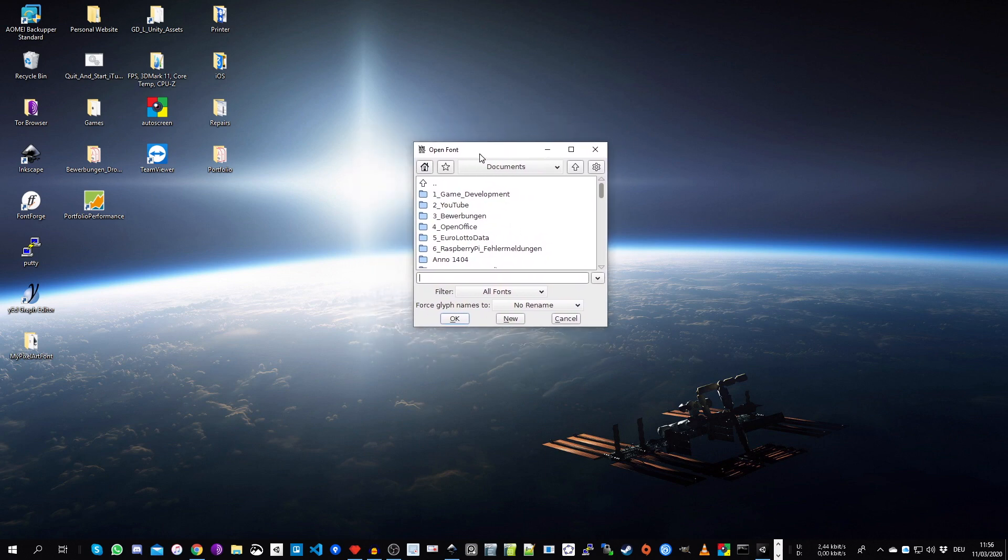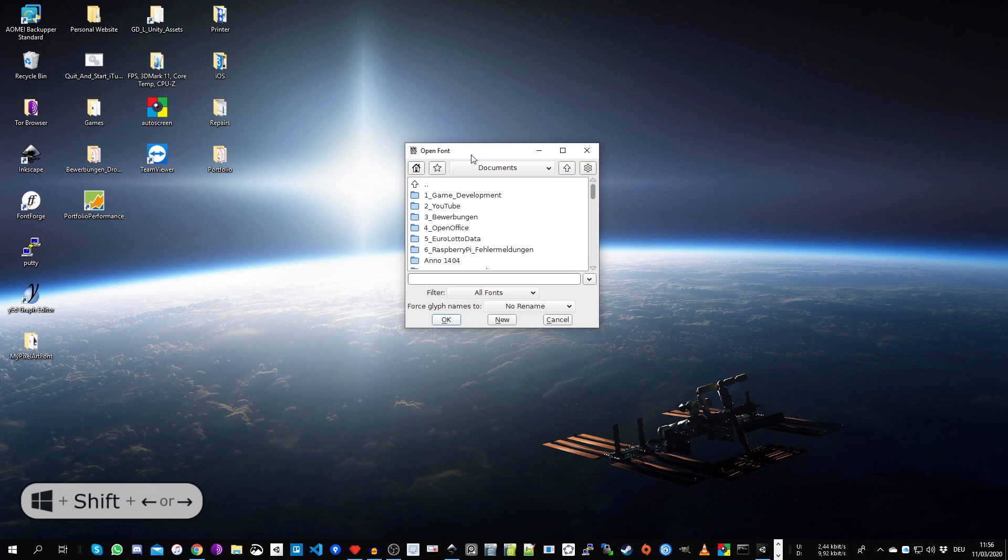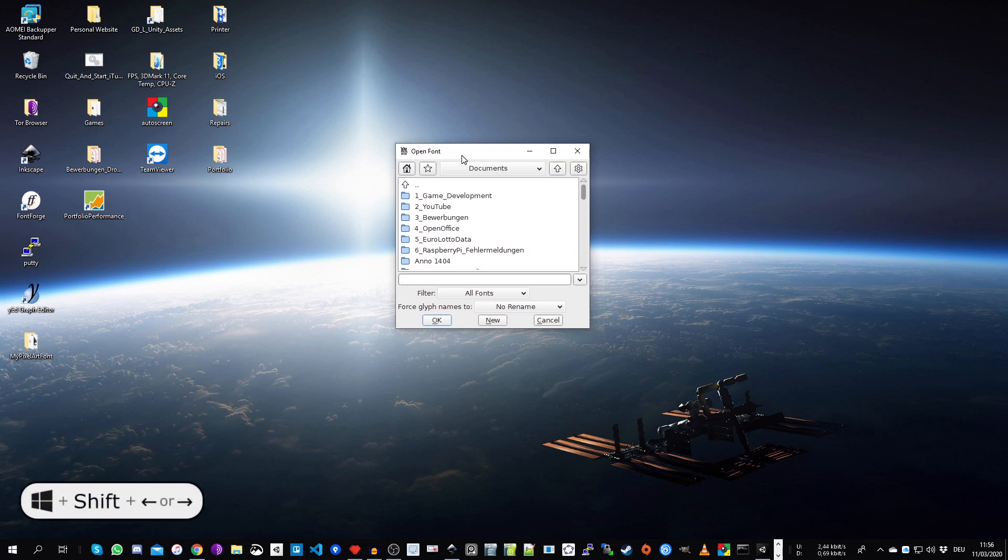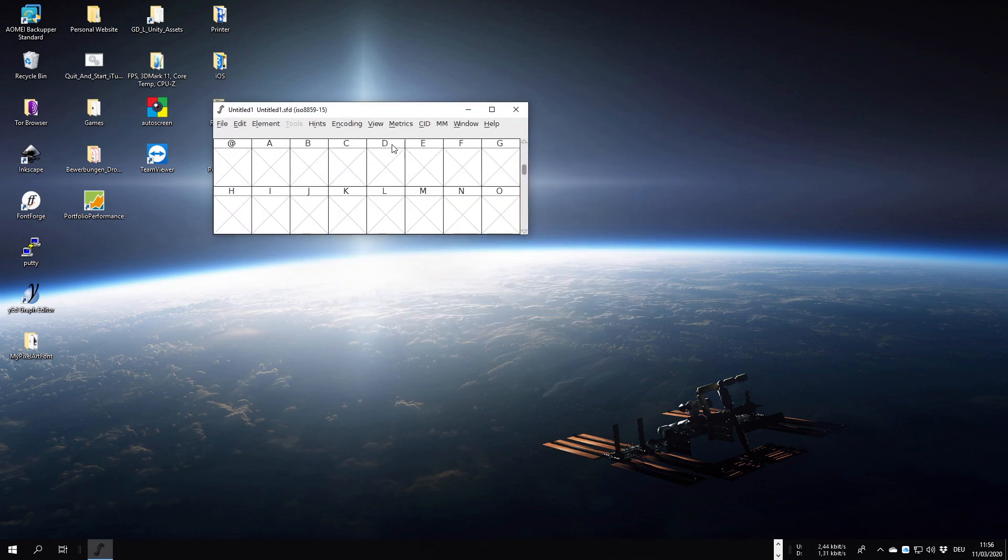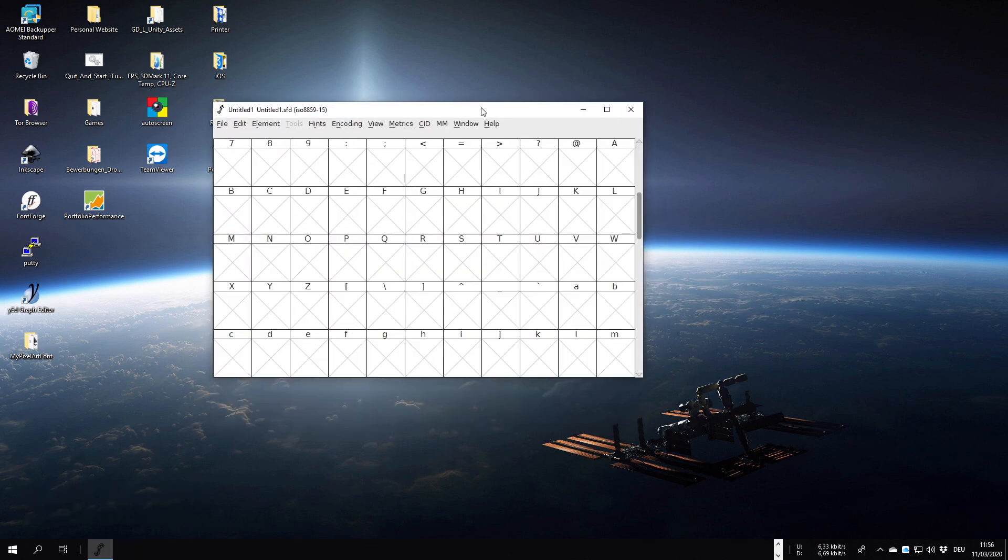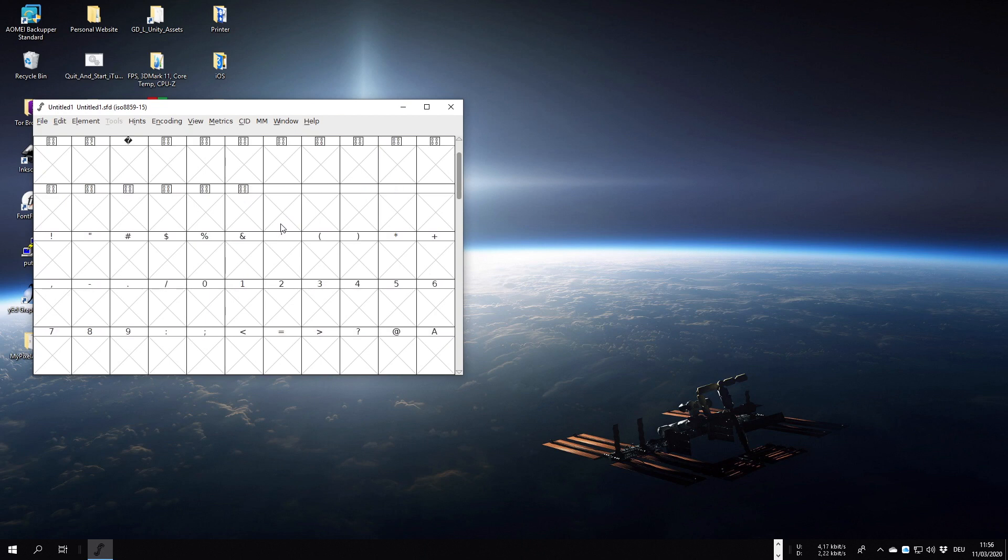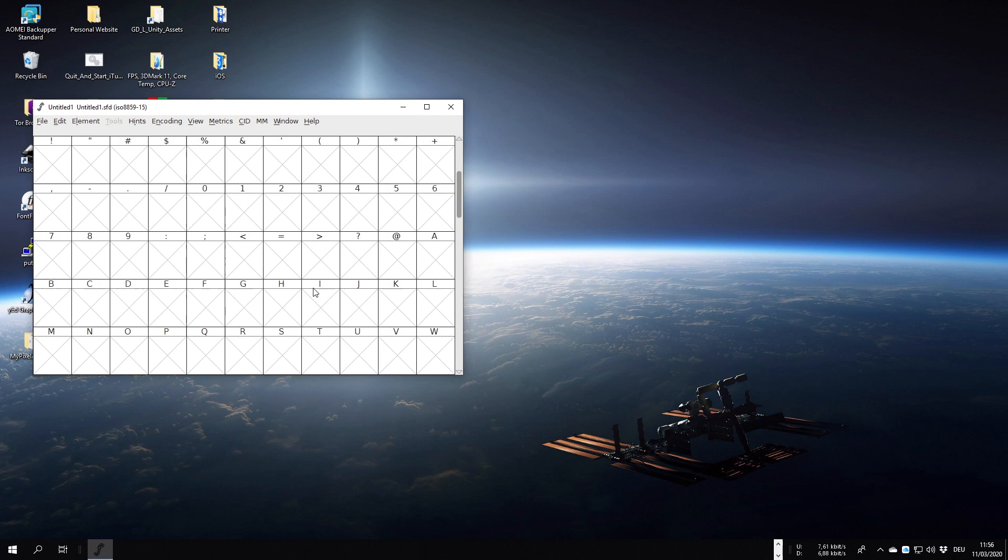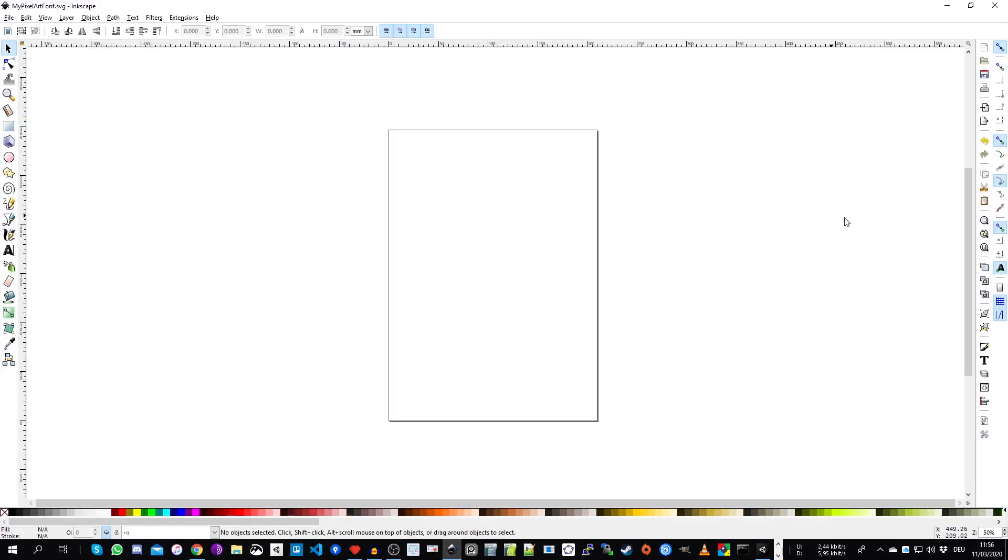So use the windows, the shift key and the arrow keys to move the active window around between your monitors. Then we go on new in FontForge. And here I just want to show you how FontForge looks. So we have here character containers for each of these characters for the font. And I prepared an Inkscape sketch.